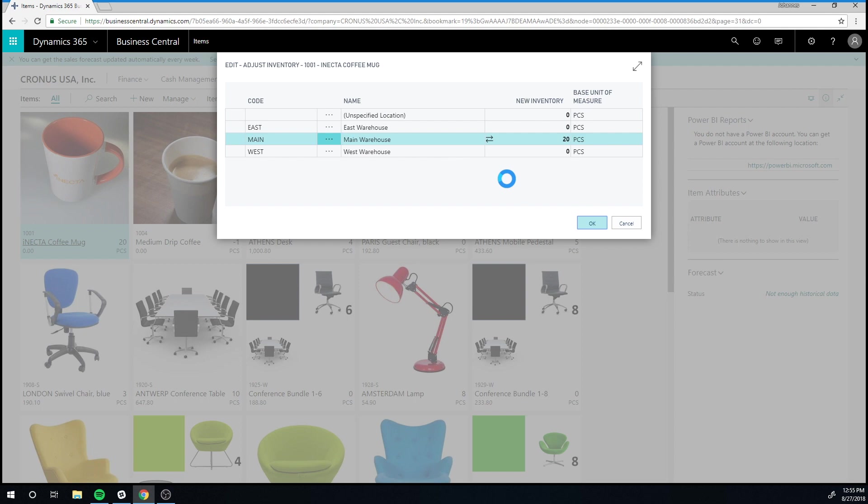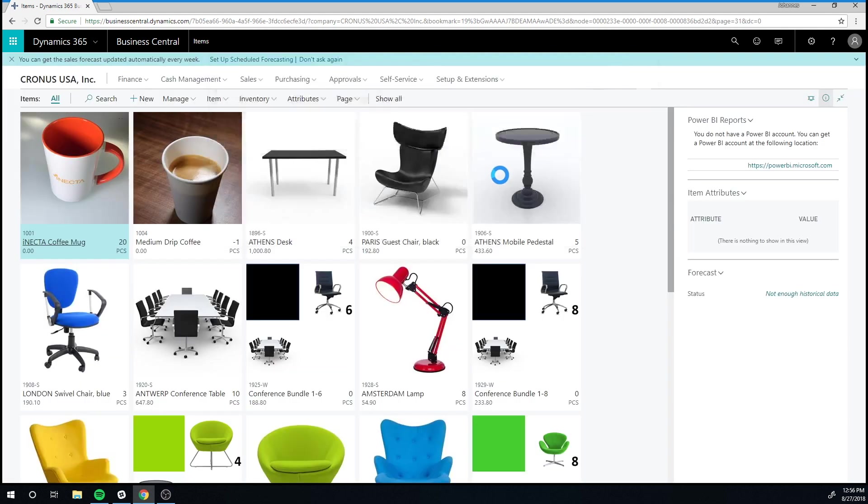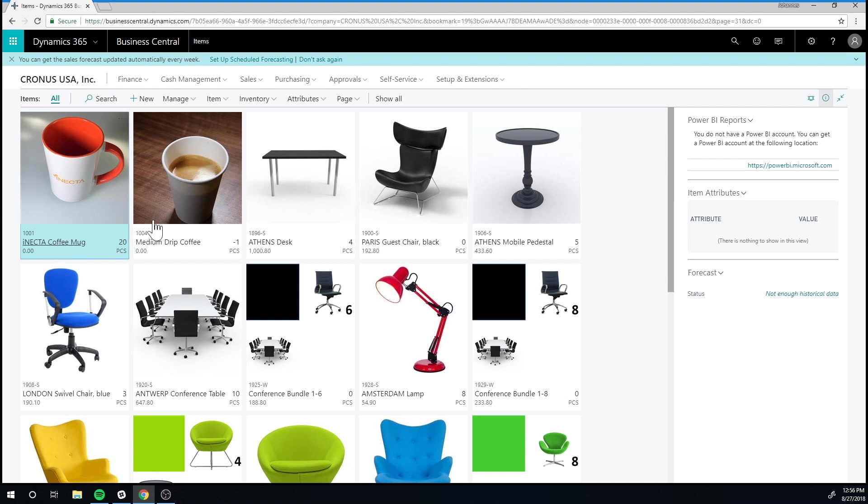And now the system actually moves the inventory. It registers a negative adjustment to blank and positive adjustment to main.